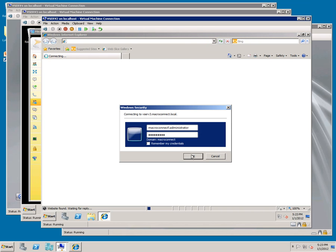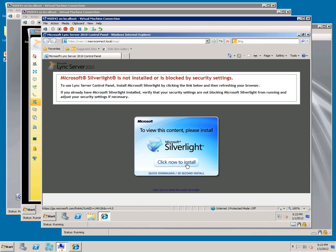It'll ask for user ID and password, and it'll warn you that you need to upgrade or install Silverlight.